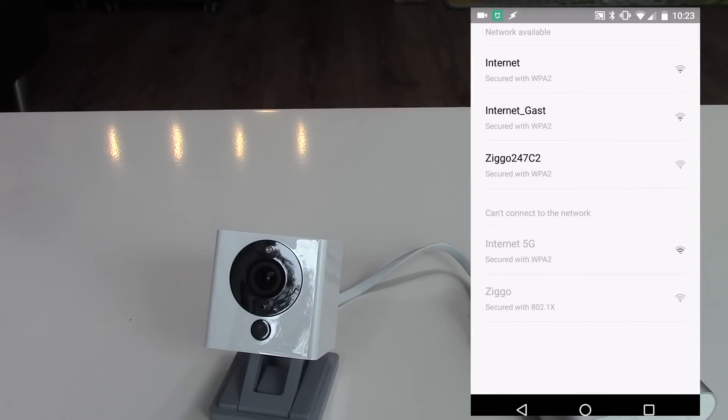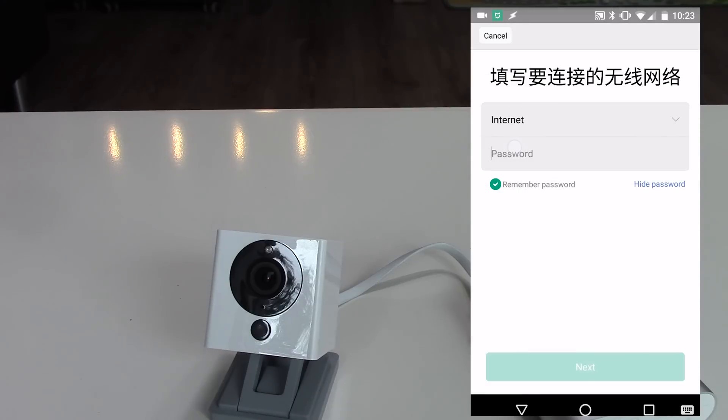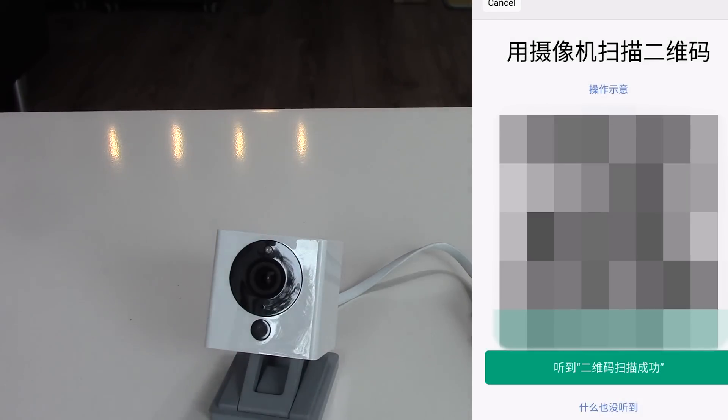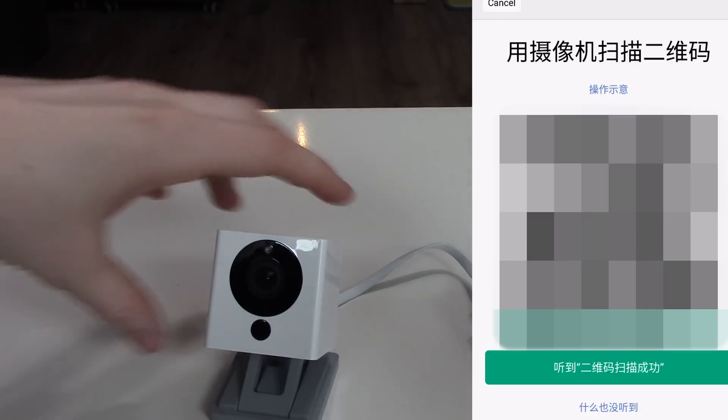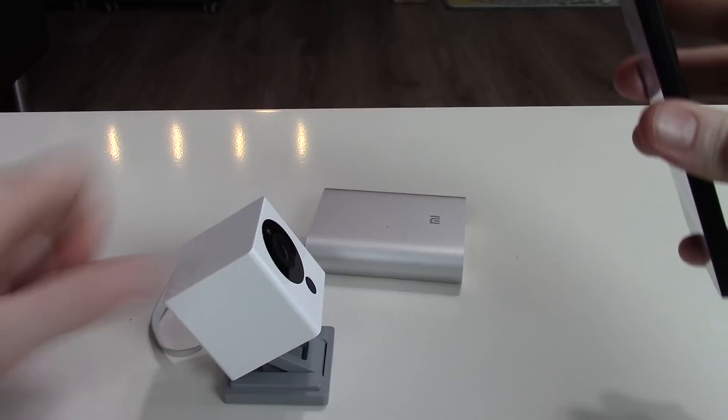Select your WiFi network and fill in your WiFi password. Now you see a QR code on your screen. Hold the phone in front of the camera so the camera can read the QR code.